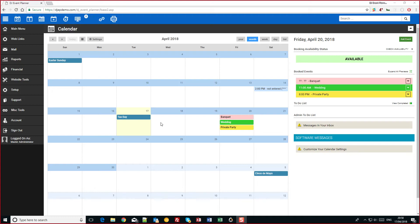Hi there guys, it's Alex at DJ Event Planner and today I'm just going to give you a quick overview on the new calendar.